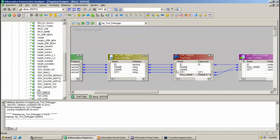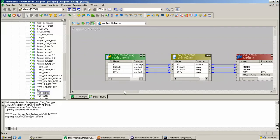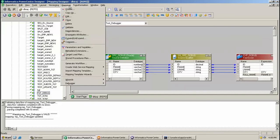I'm concatenating first name and last name to insert the full name into the target. Here I am passing full name to the target. To start the debugger, go to Mapping, then Debugger, and click Start Debugger.